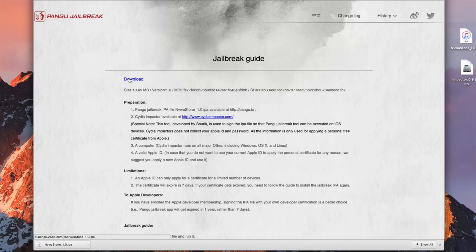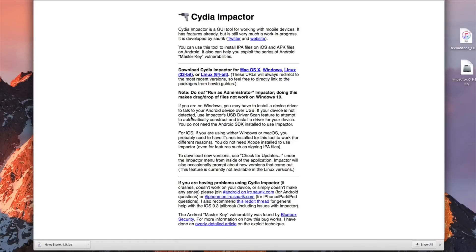Once that is downloaded we'll also need to download the Cydia Impactor tool which is shown here. Just simply navigate to CydiaImpactor.com and this is the screen that you will get. Now this is gonna be available for Mac,